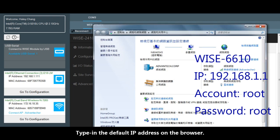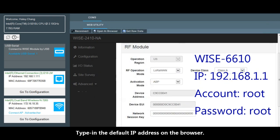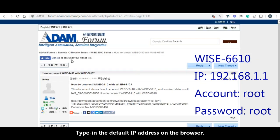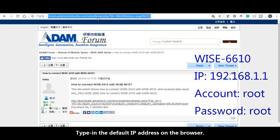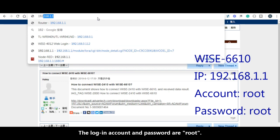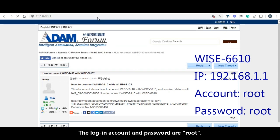Type in the default IP address on the browser. The login's username and password are root ROOT.